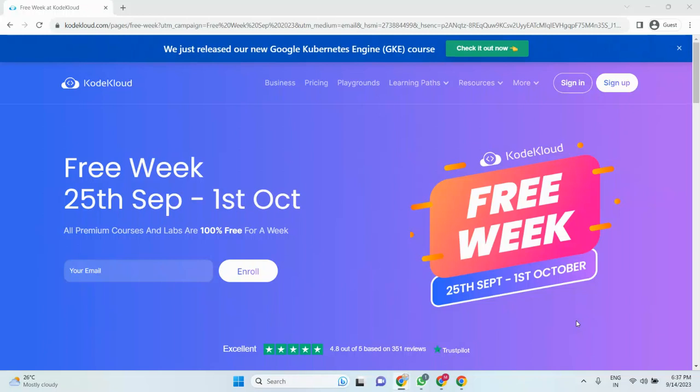Hello everyone, welcome back to my channel. Before going to the free week session information, please subscribe my channel and do likes and comments. So let me come to KodaCloud team - they have given one week for the free session.